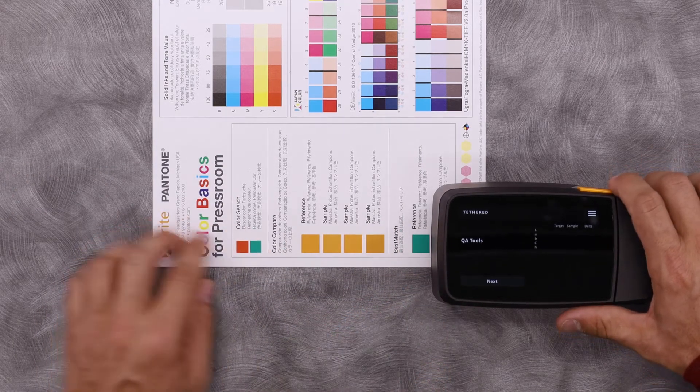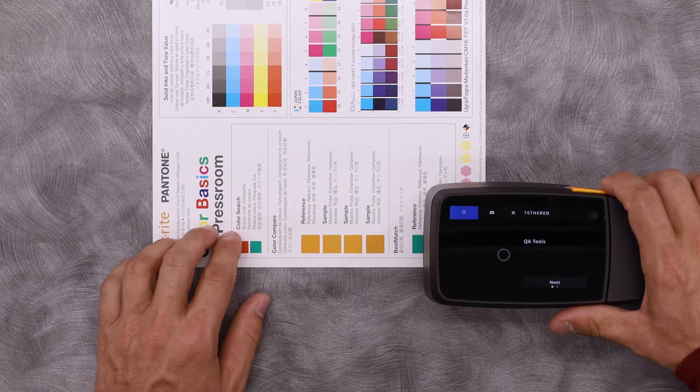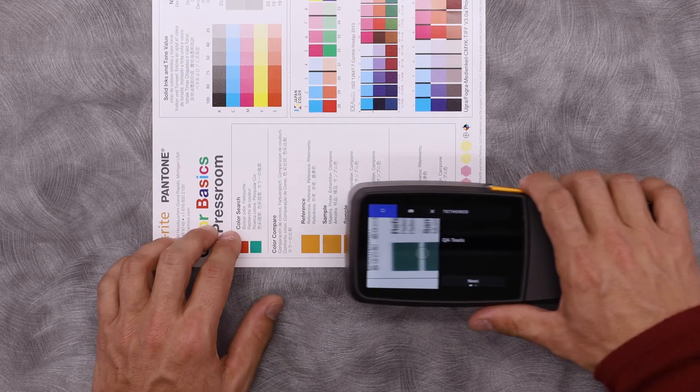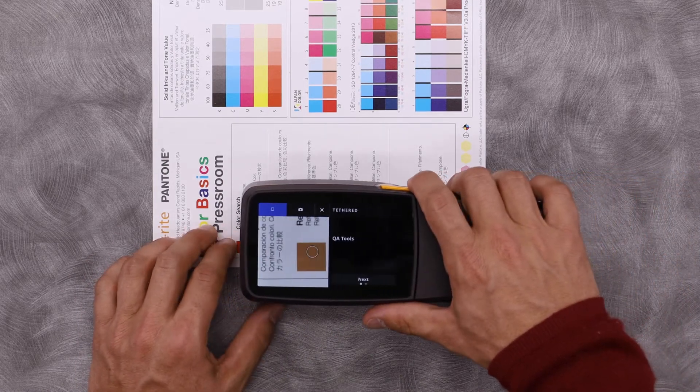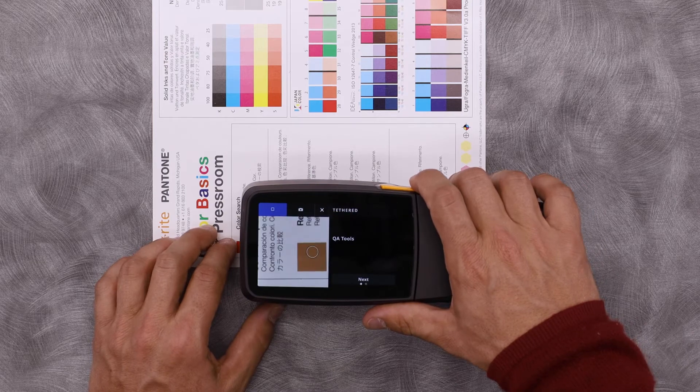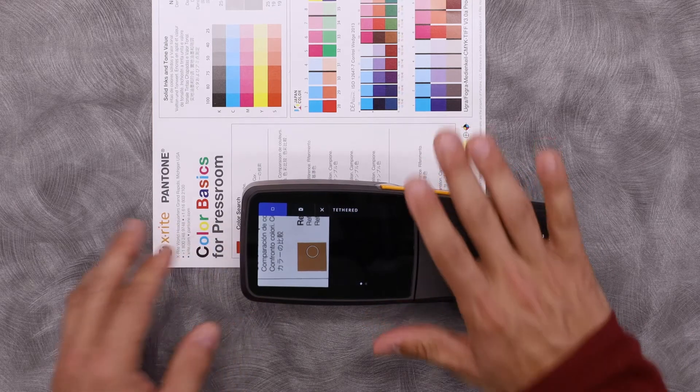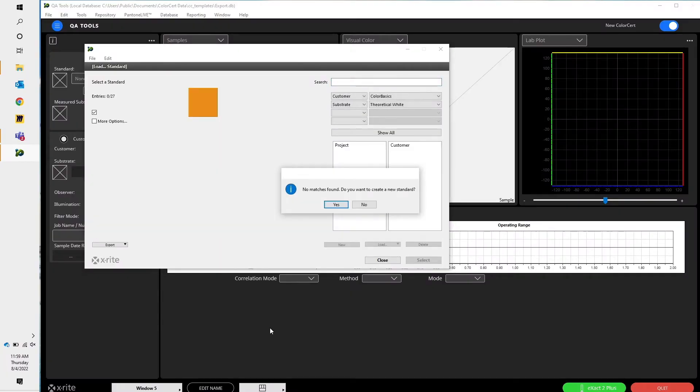If I simply come here and I'm going to measure in my reference, ColorSERT is going to search its database to look to see if there's a standard in the system already. It doesn't find one, so it asks me if I want to create a new one.